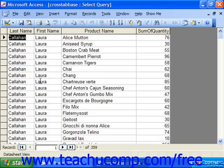When you run the crosstab, it's important to note that they display their answer in a spreadsheet-like format. And as such, the result set of a crosstab query is never updatable.